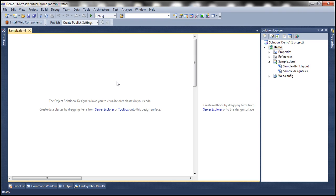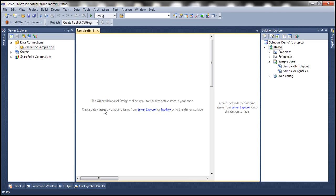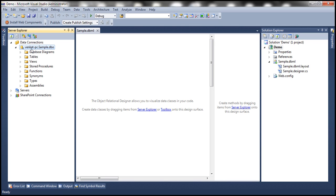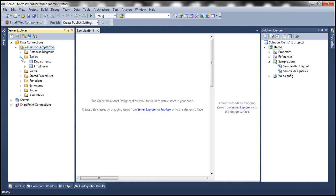Now click on this LINQ Server Explorer. That's going to open up the Server Explorer window. Expand data connections and expand this connection to the sample database. Once we expand tables folder, we should find departments and employees tables.